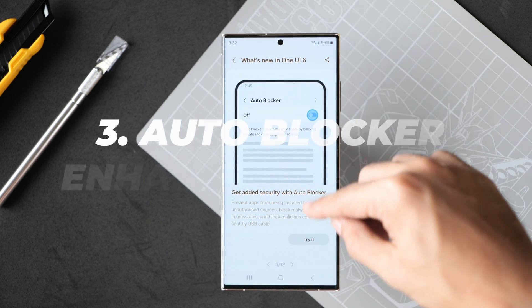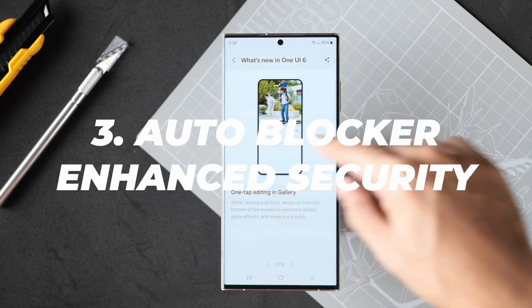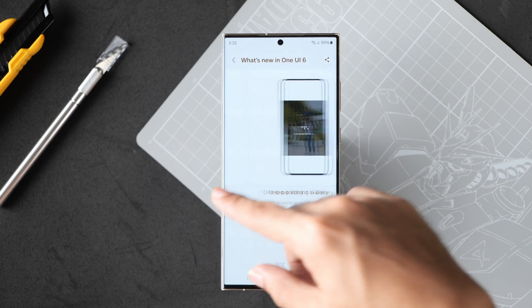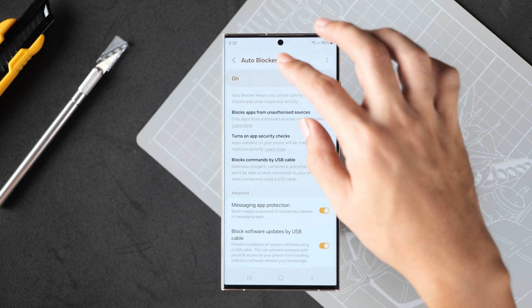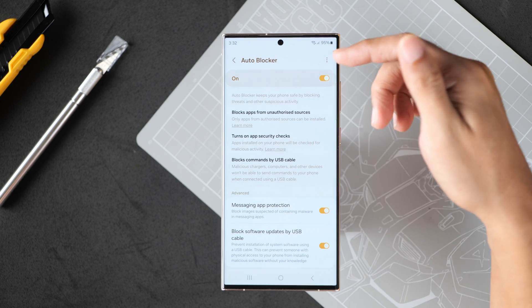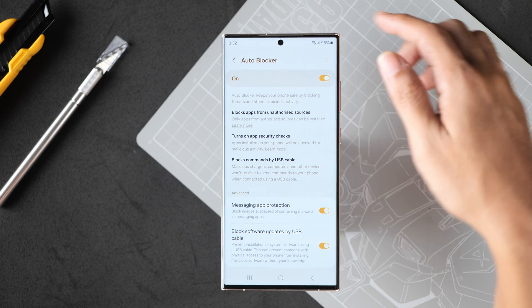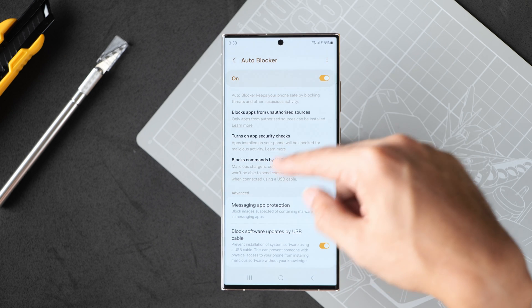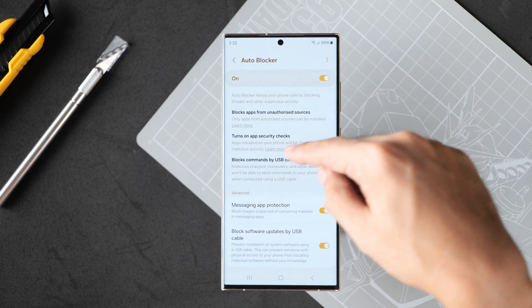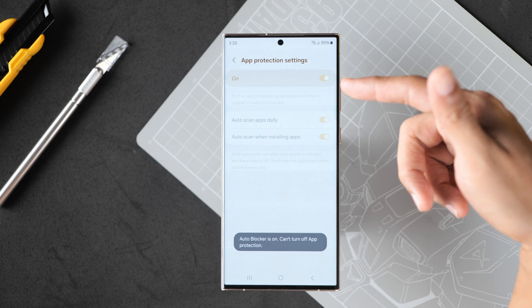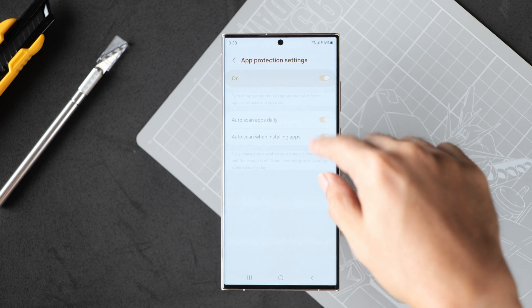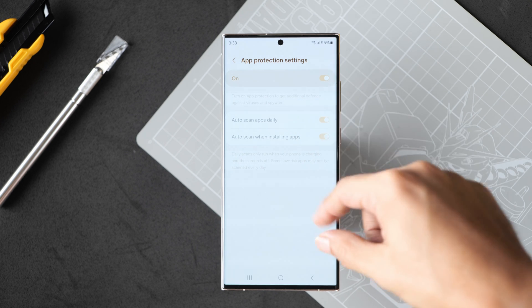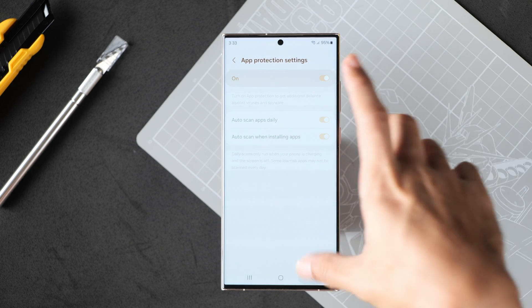Next is added security with autoblocker. It seems that the first two features have to do with the camera and the third feature has to do with security which is really cool. Next is app security checks which scans the app when installing and it auto scans apps daily as well.